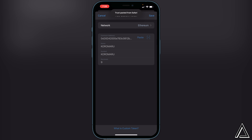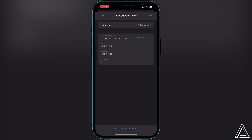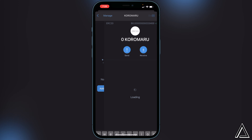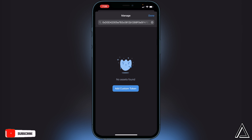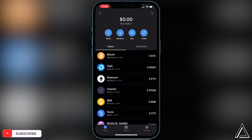You can leave the network on Ethereum and paste in the contract address — everything else will load in automatically. Then go to the top right corner and click Save. Once saved, you'll now have a place for your token to go once we swap for it, so just back out to your main Trust Wallet page.